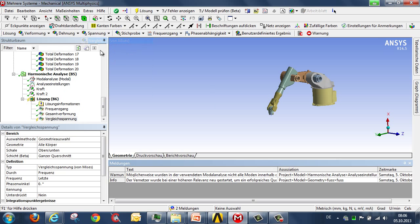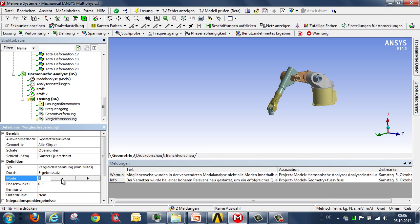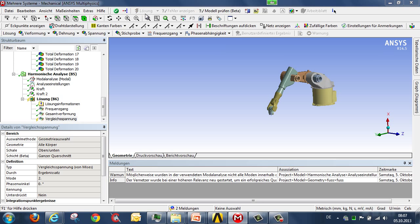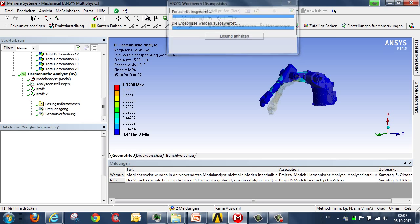The same goes for the stress. We select stress, and we specify that we want to use the results, and indeed mode number two, as the source of our definition. And then we can activate the calculation.